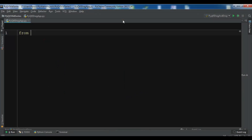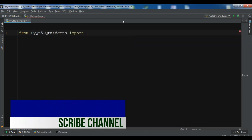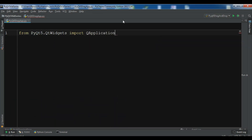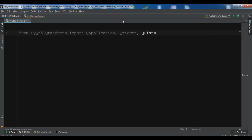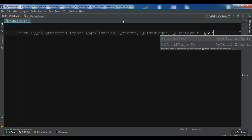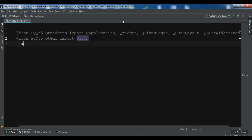First I'm going to import from PyQt5.QtWidgets: QApplication, QWidget, QListWidget. I also need QHBoxLayout and QListWidgetItem. And from PyQt5.QtGui I need to import QIcon. I also import sys.